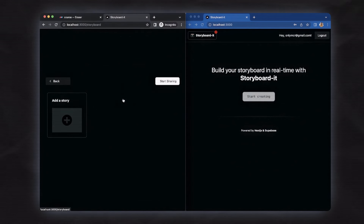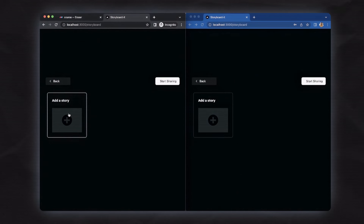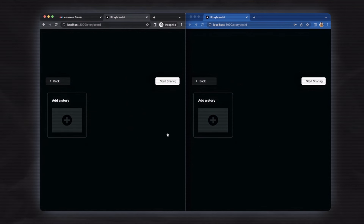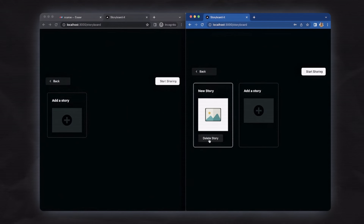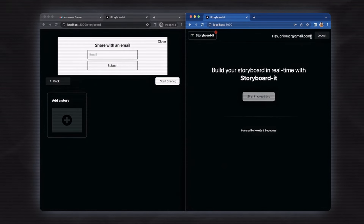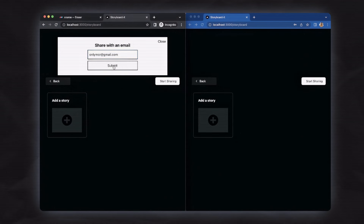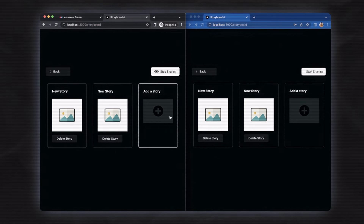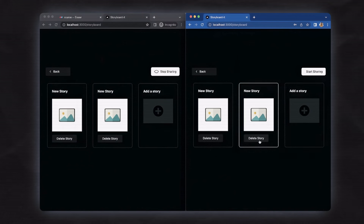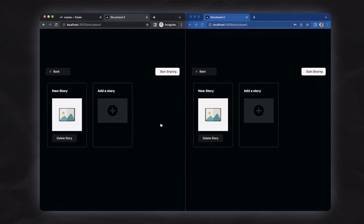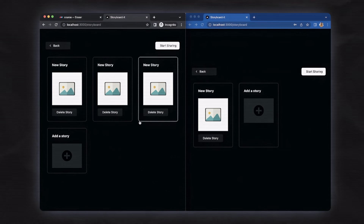If I go to the storyboard page for both users and add a storyboard on the left side, it doesn't reflect on the right side. If I delete it, the same case applies — adding a new storyboard on the right side is not reflected on the left side. This is the correct behavior. Now I'm going to share this storyboard with the user on the right side. You can see the eye blinking on the right side, indicating sharing is active. Now adding a storyboard on the left side is reflected on the right side right away, and changes on the right side reflect on the left side right away. When I stop sharing, changes are no longer reflected.